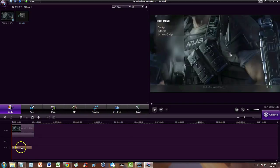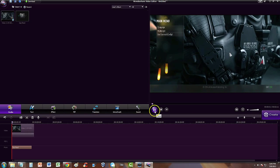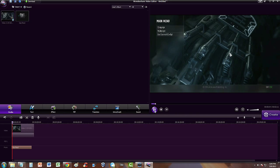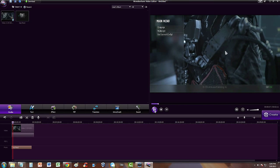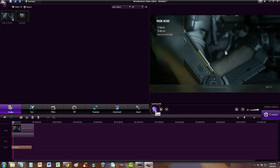Now we have a music file playing at the same time the video file is playing. Let's go ahead and click on play and see how that sounds. That's a cool song!